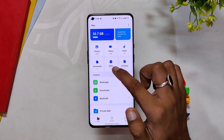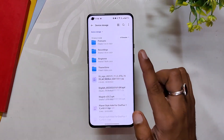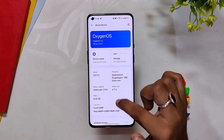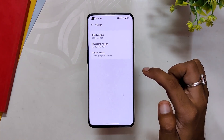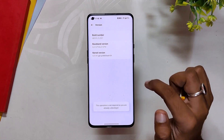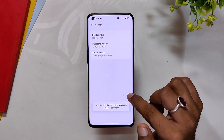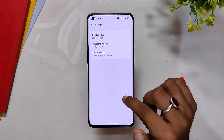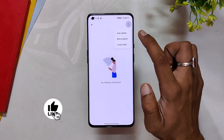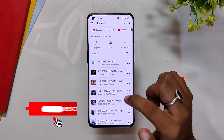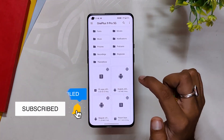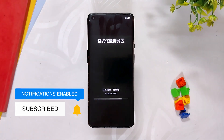Now after taking a backup, download the downgrade zip from the link in the description below and copy it to the internal storage of your device. Now go to Settings, About Device, Version, click Build Number seven times and enter the password. Now you are in developer mode. Now go back to Settings, About Device, tap OxygenOS and click on the top right button. Select local install and select the file saved in the internal storage. If you don't see the local install option, then download the OnePlus Local Update application from the link in the description below.